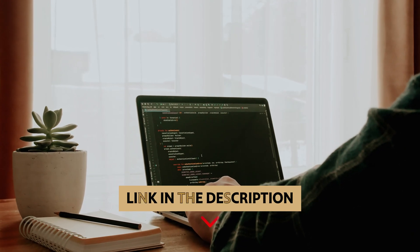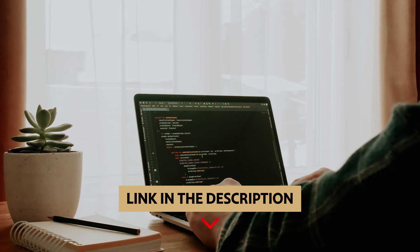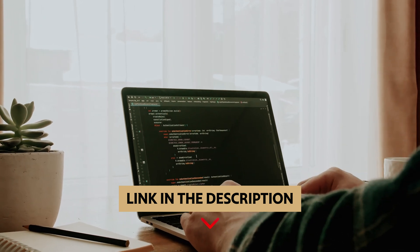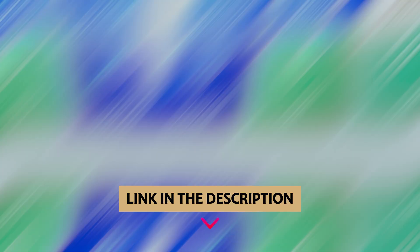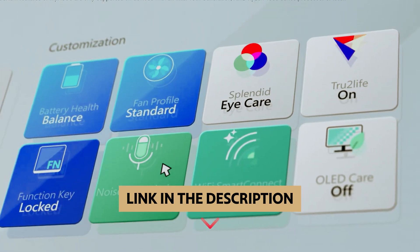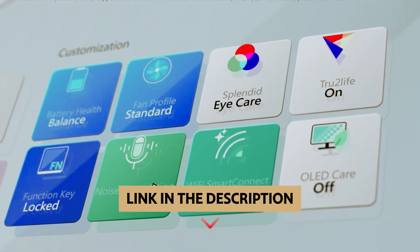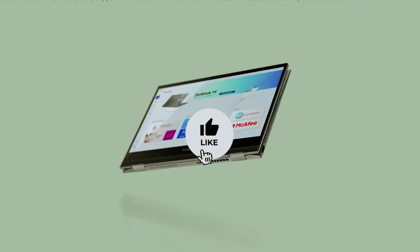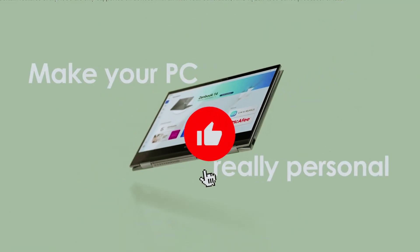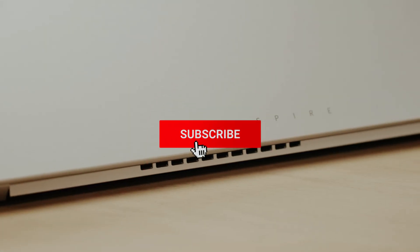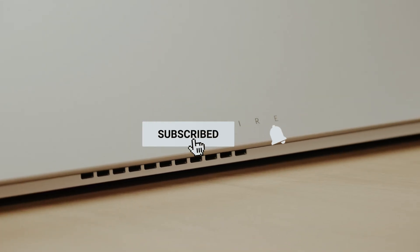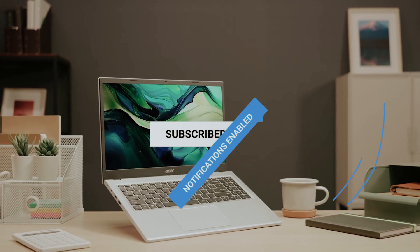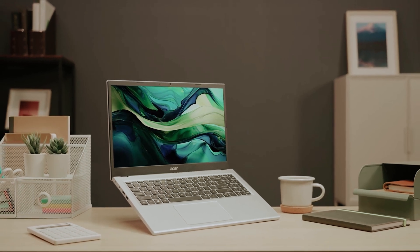To find out more information and updated price of the products we have mentioned, be sure to check the links in the description below. Like this video, comment below, and don't forget to subscribe for future updates. Without further delay, let's get started with the list.